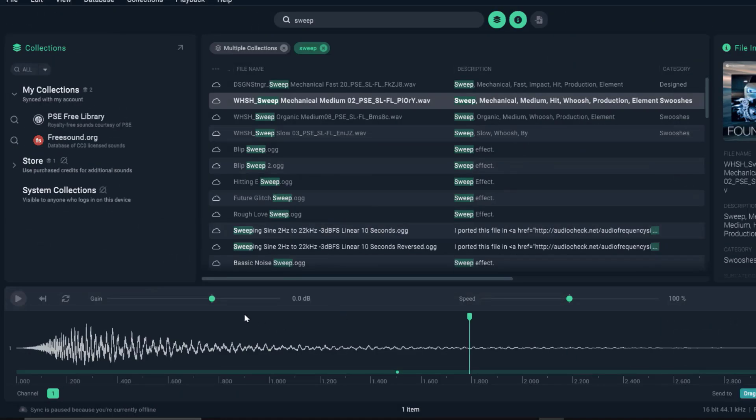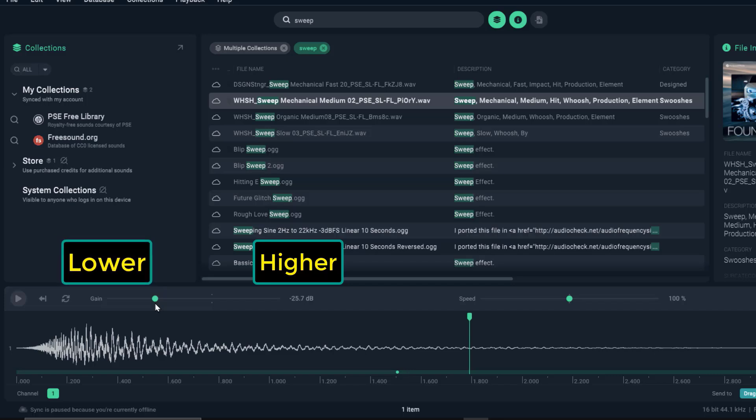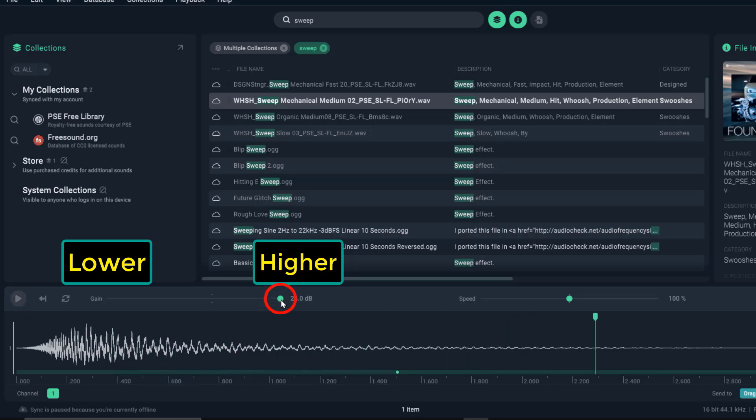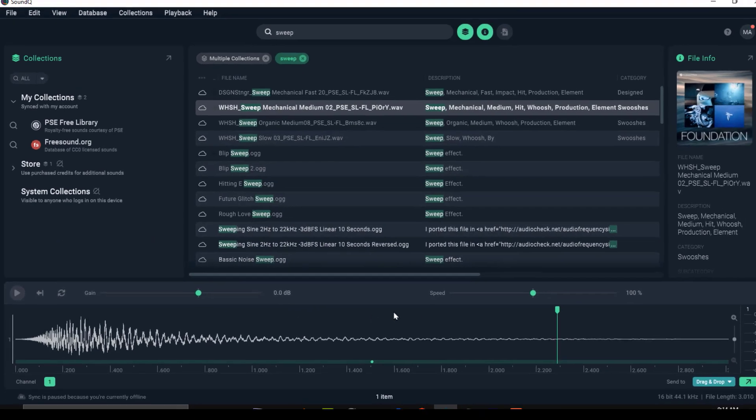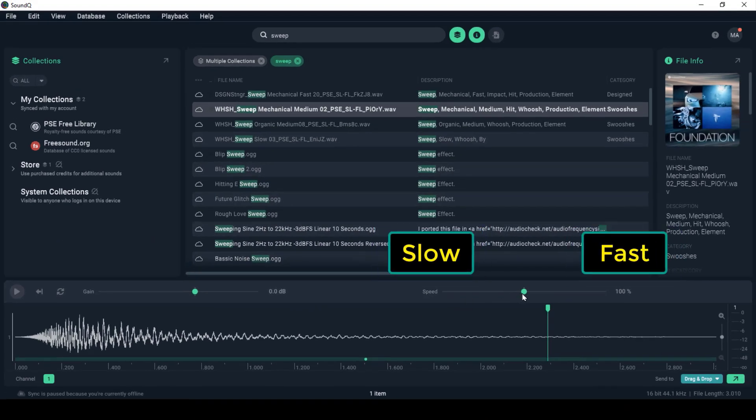Here, you can adjust the sound level, higher or lower. Double-click this button to reset it to the default position. And here, you can control the playback speed.